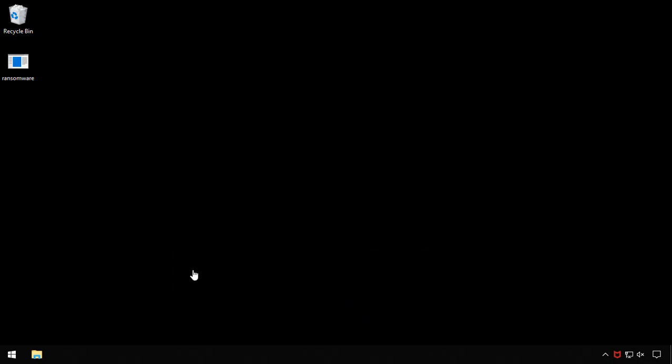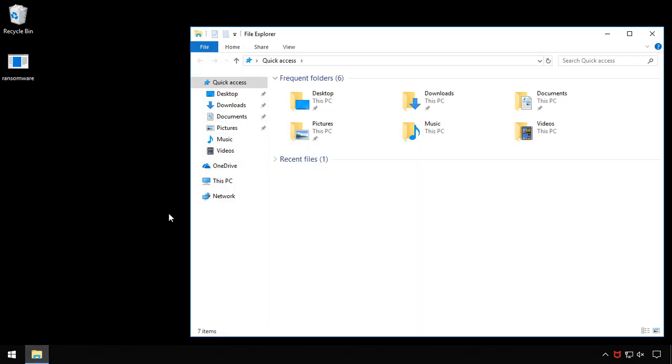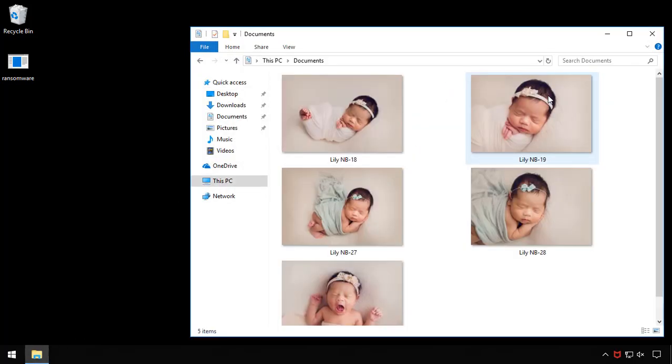Okay, enough talk, let's see it in action. Here we have a system that has a piece of ransomware on the desktop. Now, if I take a look at my Documents directory, I have some very important files, namely baby pictures. It'd be terrible if I lost these, and I'm sure I'd be pretty upset if I lost any work documents too.